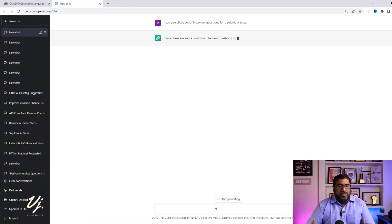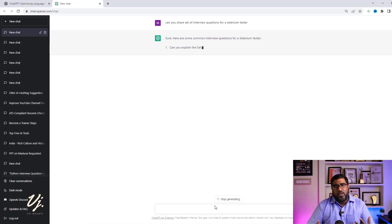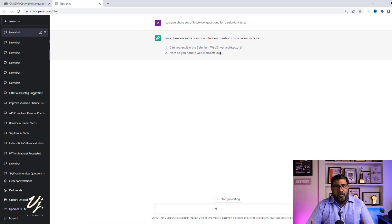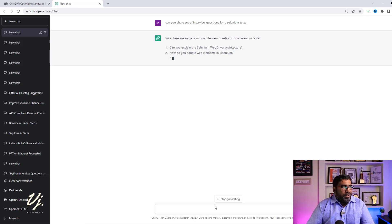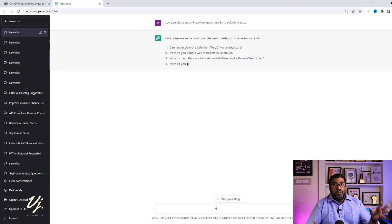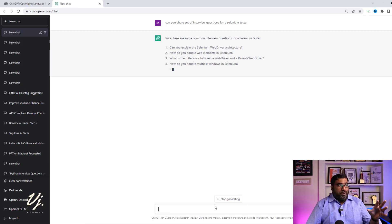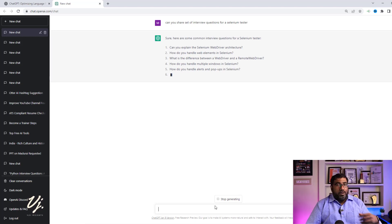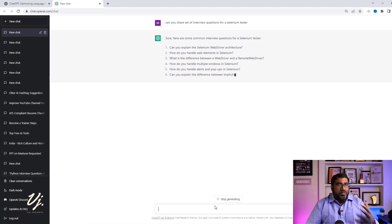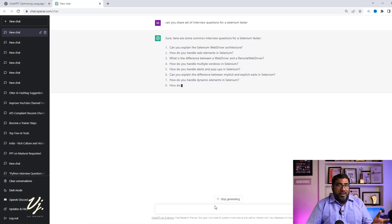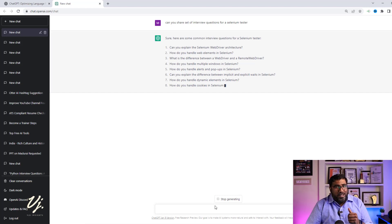So what it actually does is it will give you a set of questions which are commonly asked in the interviews. Now all you need to do is you can check yourself with these questions, whether you are aware of all these questions and the answers for those. Now if you don't know something, you can ask ChatGPT and it will give you the answer.